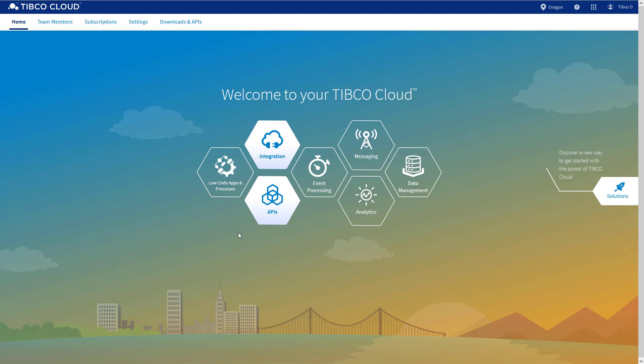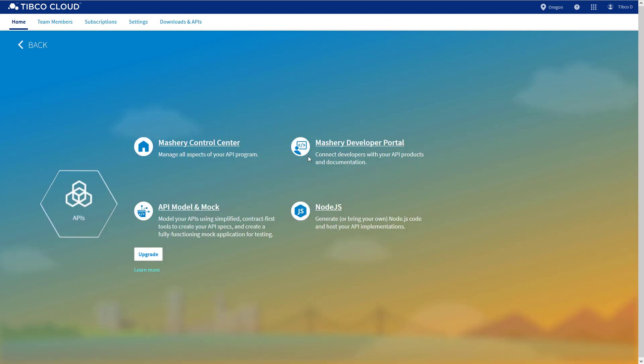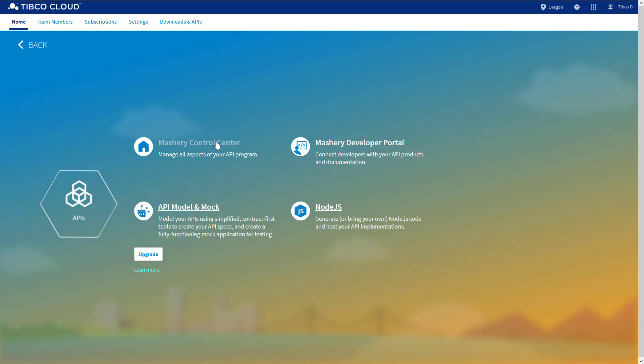We'll start things off by clicking on the API hexagon and then Mashery Control Center, which takes us to the feature page of TIBCO's full lifecycle API management platform.